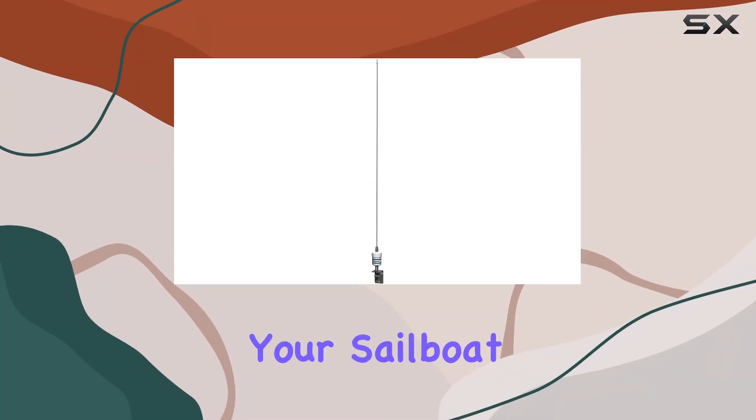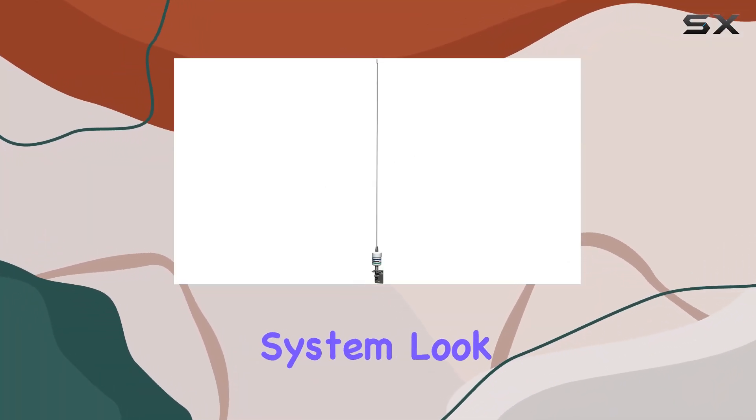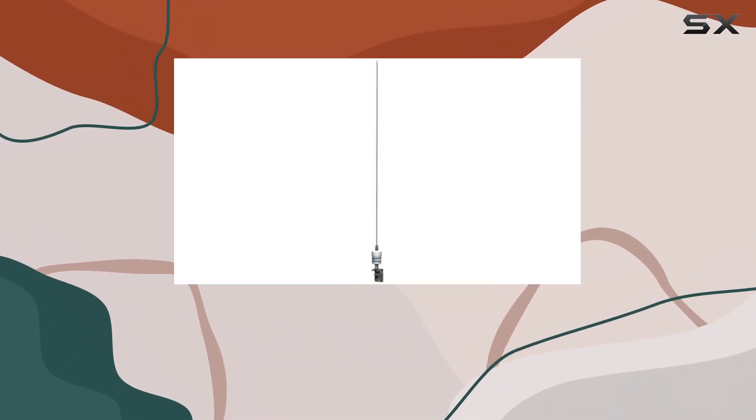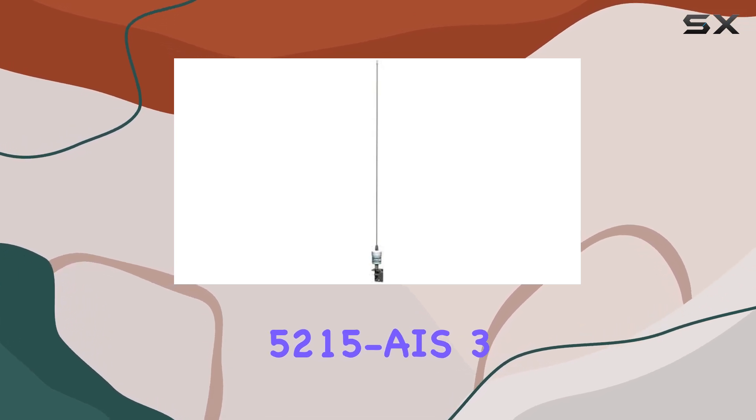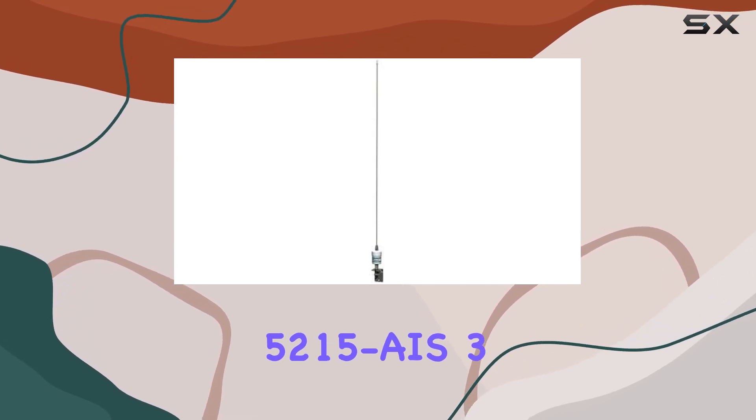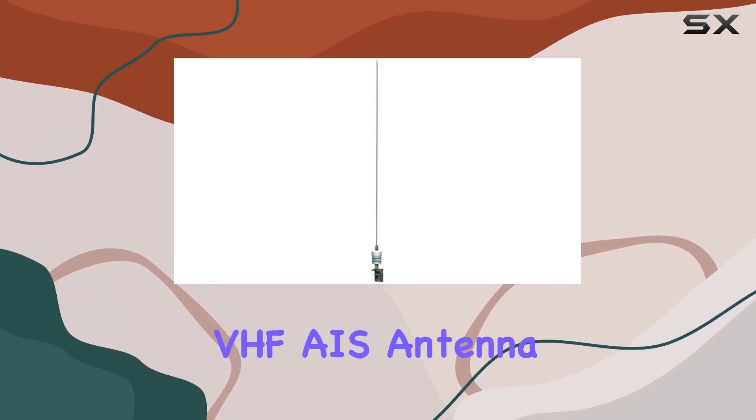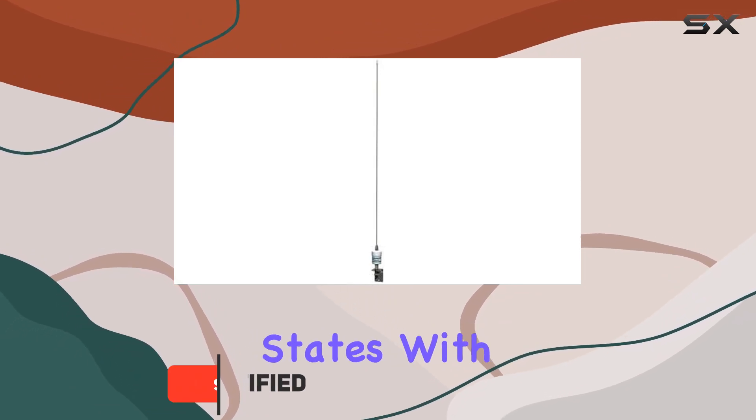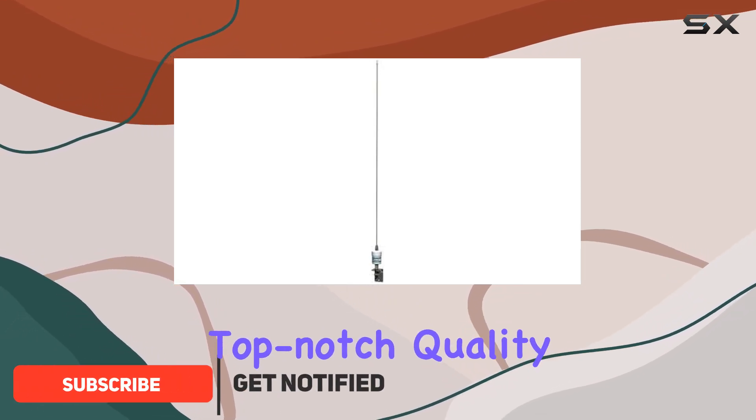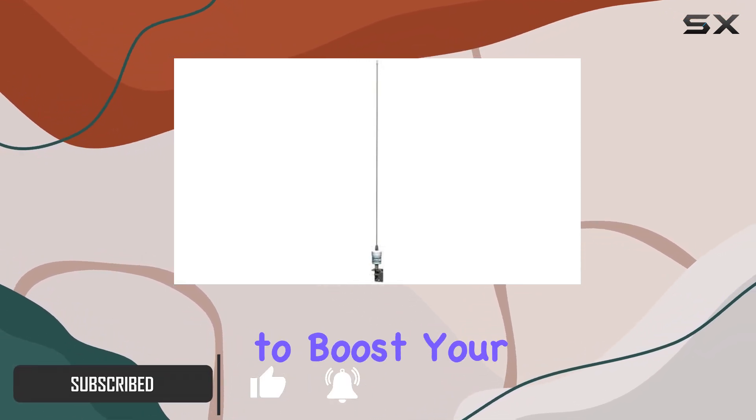Looking to upgrade your sailboat communication system? Look no further than the Shakespeare 5215 AIS 3-foot VHF AIS antenna. Manufactured in the United States with top-notch quality, this antenna is designed to boost your vessel's AIS capabilities.